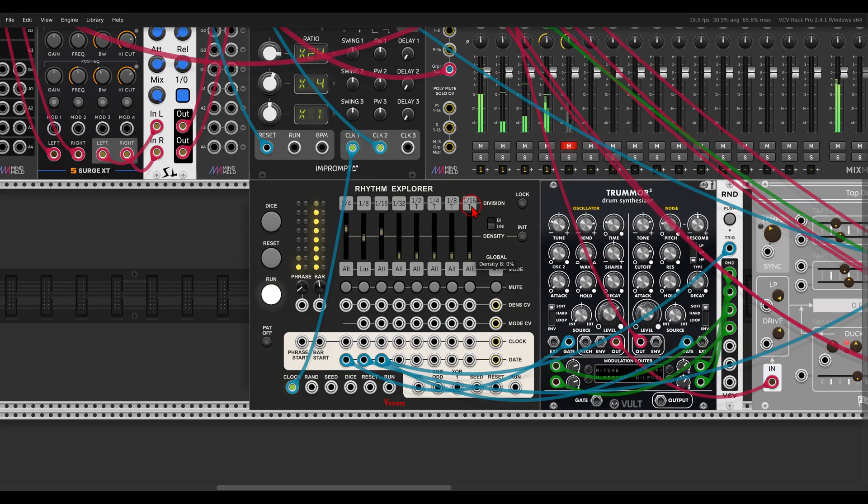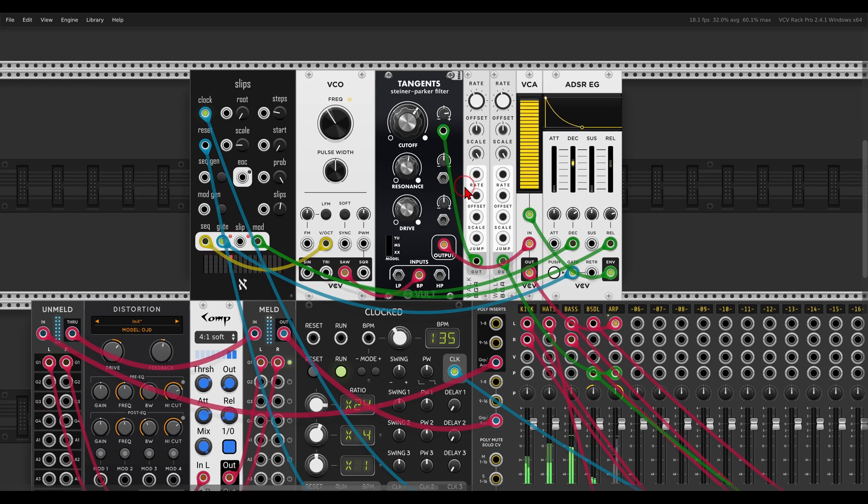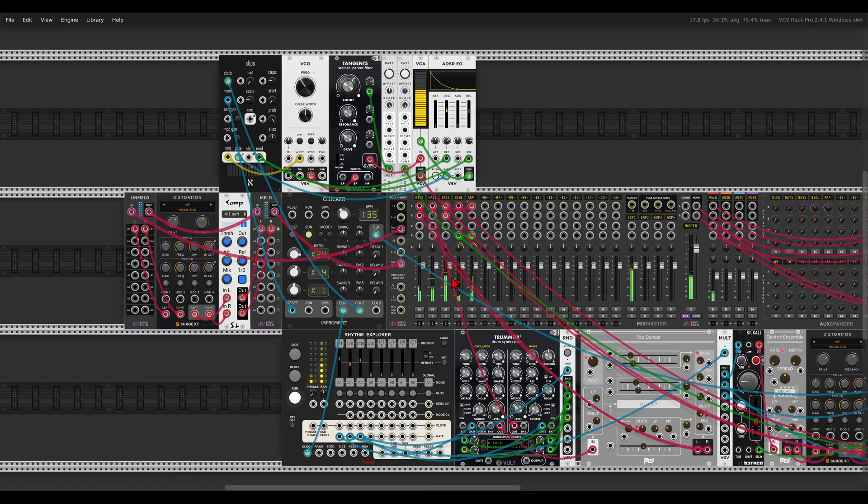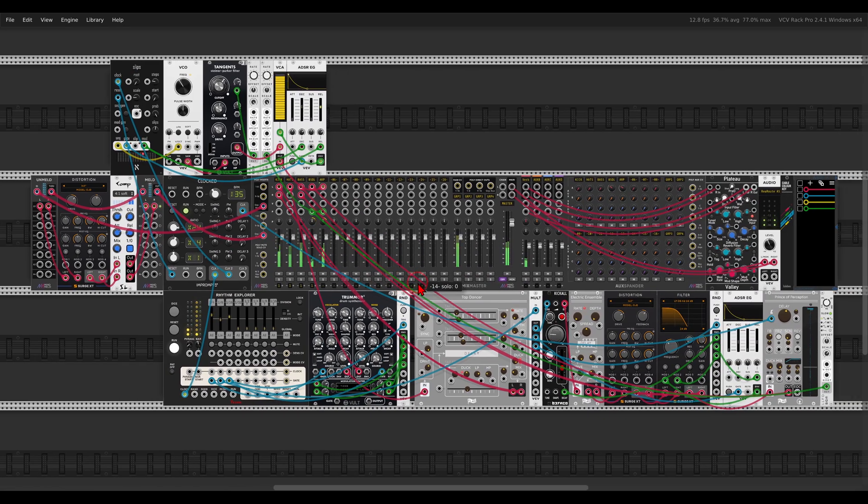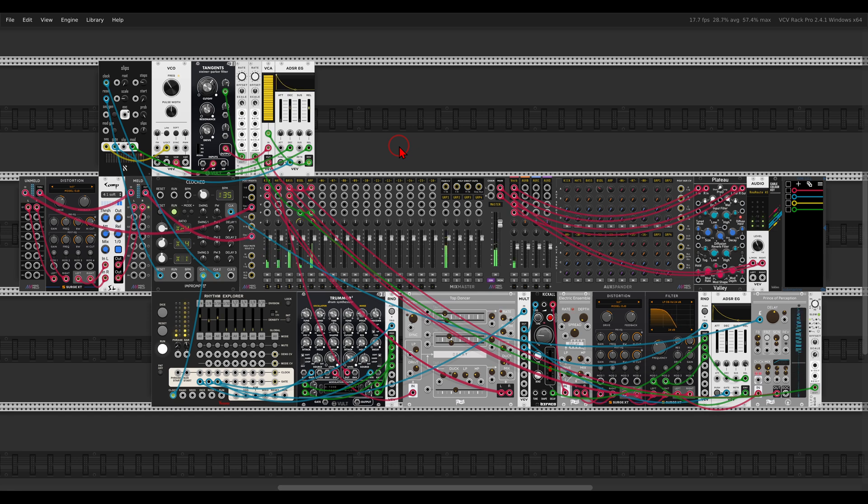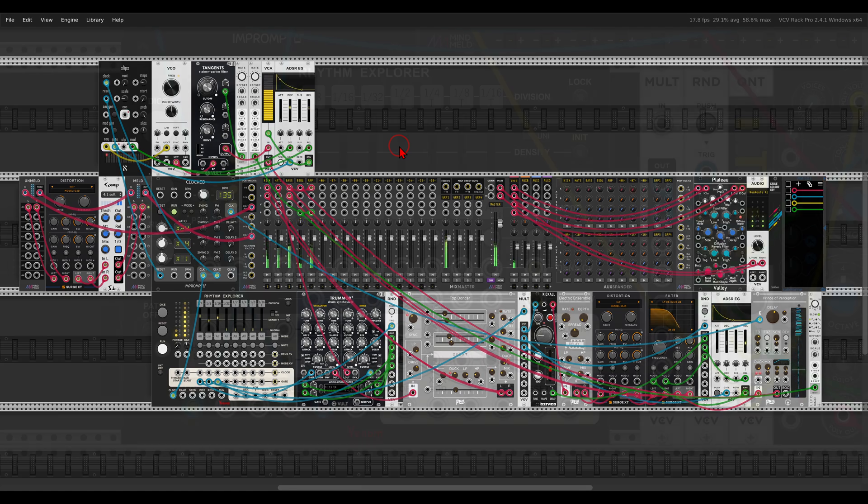I have here, just for fun, another voice with slips, and the VCV VCO.